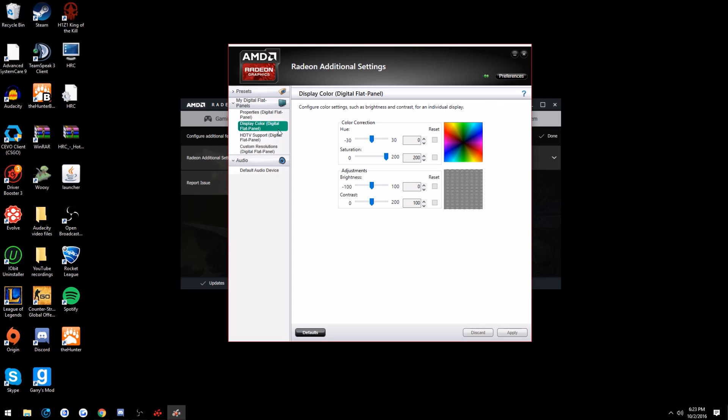Display color, digital flat panel. You'll see these two little boxes. You just want to go to the one with all the colors and turn your saturation to whatever you like. I like 200.